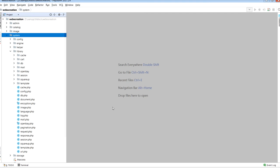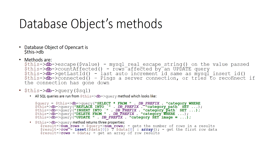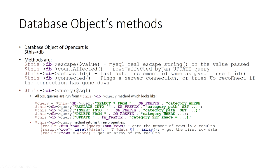Let's take an example of database object. Database object of OpenCart is $this->db which has following methods: DB escape which acts as mysql_real_escape_string on the value passed, countAffected which was affected by an update query, getLastId which gets last auto increment ID same as mysql_insert_id, and connected which checks server connection or tries to connect if the connection has gone down.